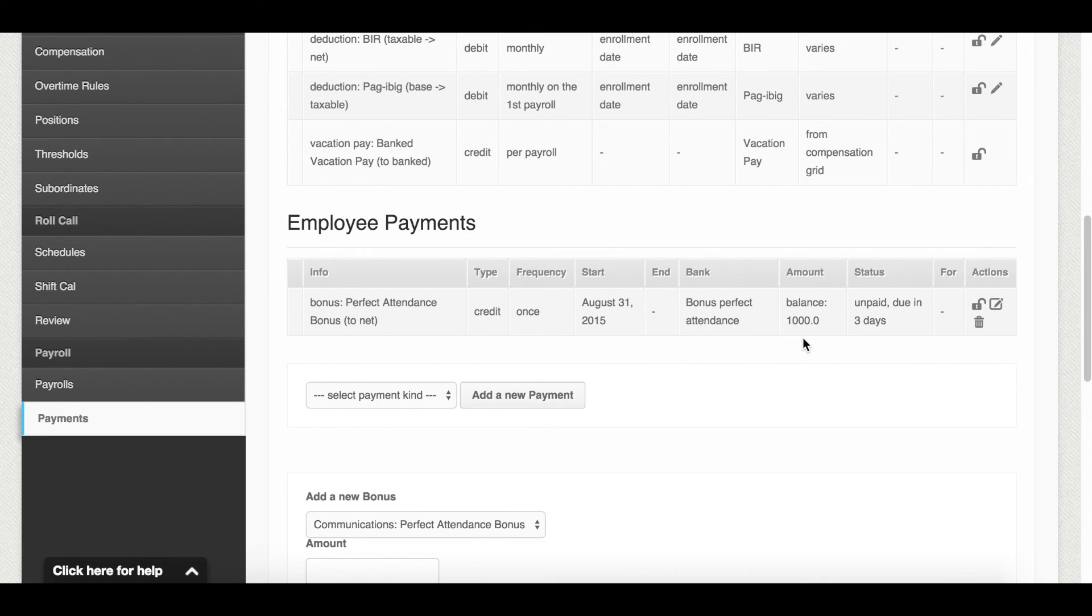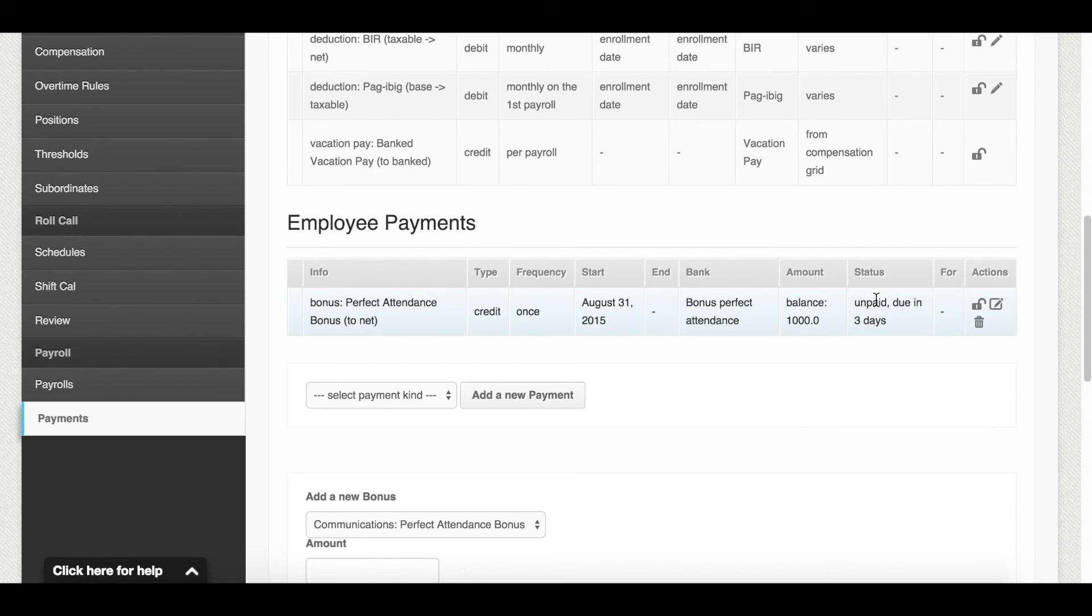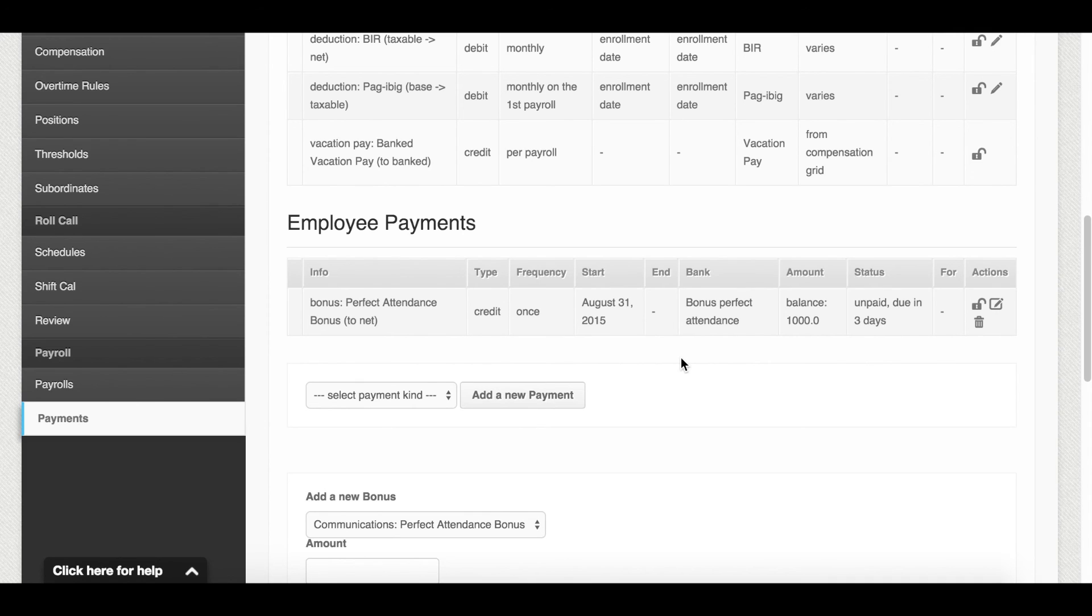On the payslip, this payment will appear under the bonuses section. Once this payment has been credited, the status should change to pay. That's how to create a bonus template and create a payment for employees on Payroll Hero.